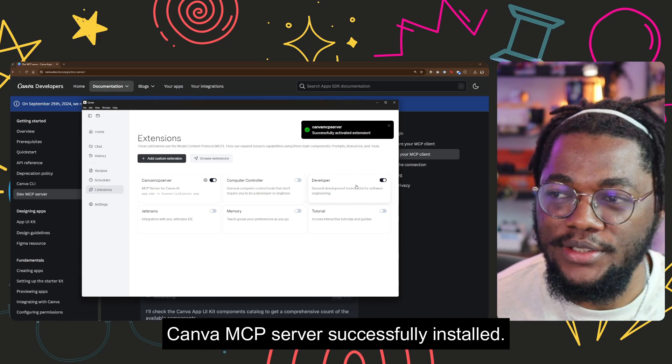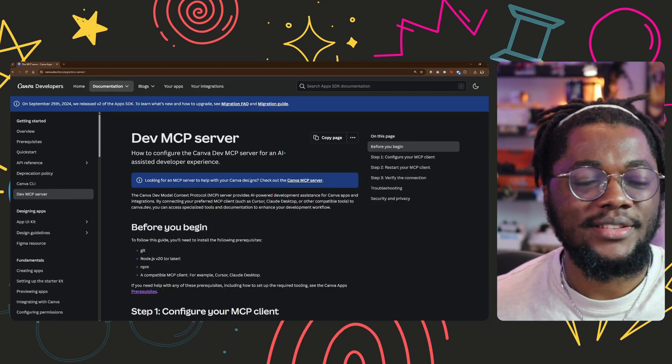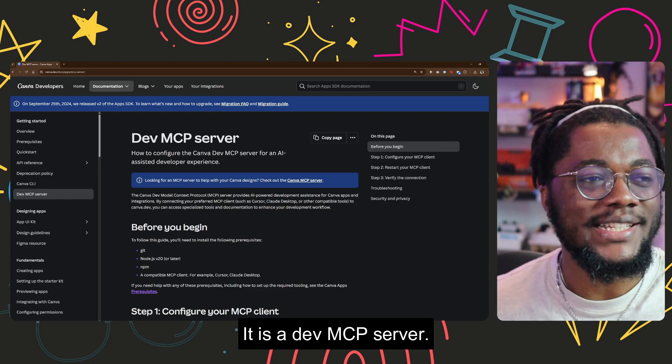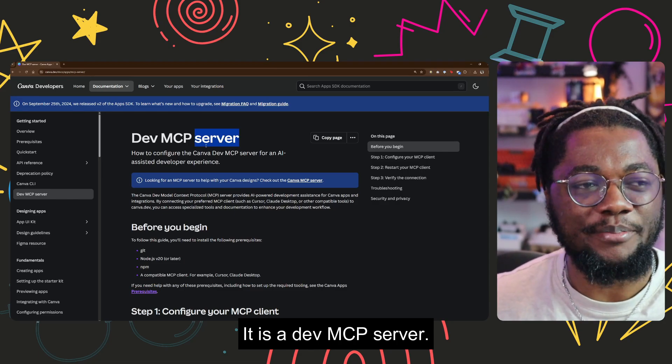Canva MCP server successfully installed. Okay, okay. This is my bad. This is my bad chat, it is a dev MCP server.